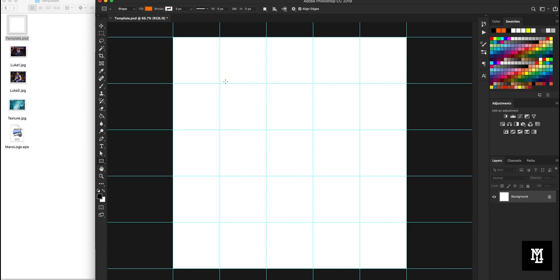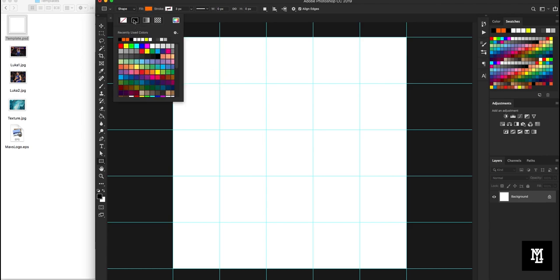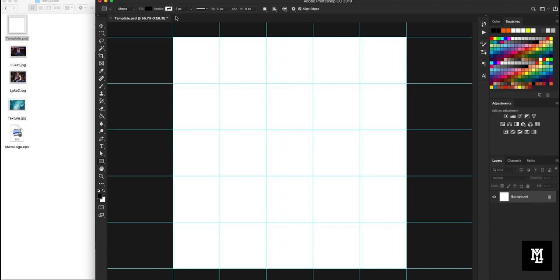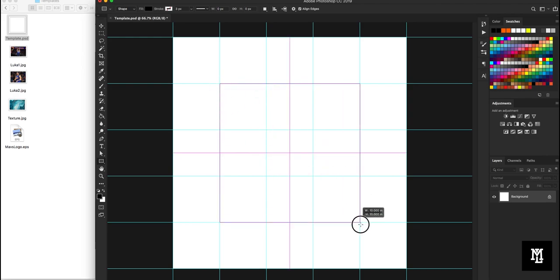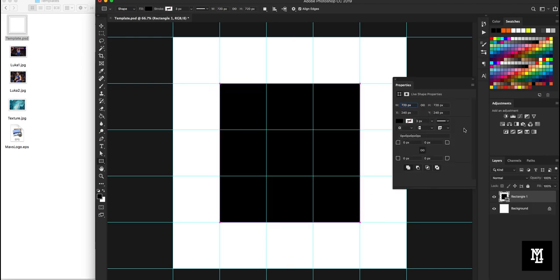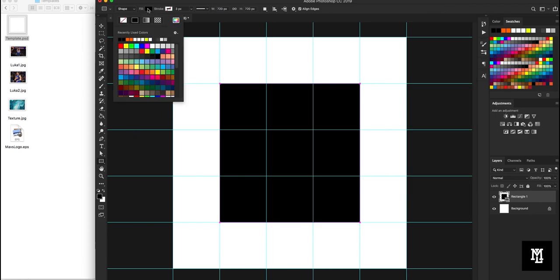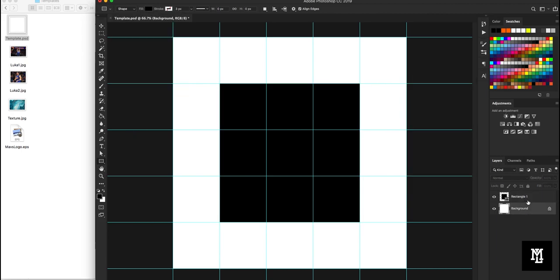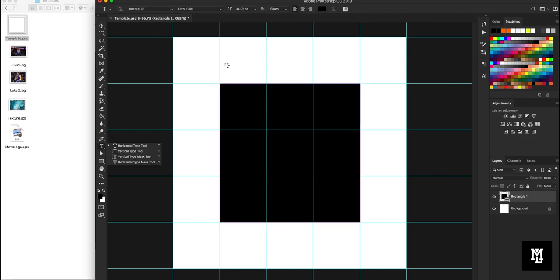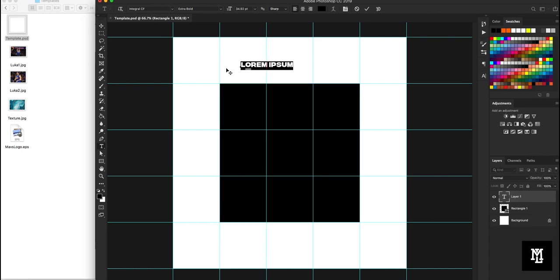So I'm going to create just a black square in the middle here. And then let's go and create some sample text.